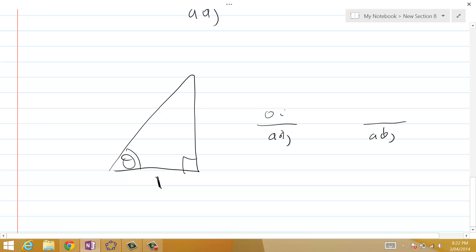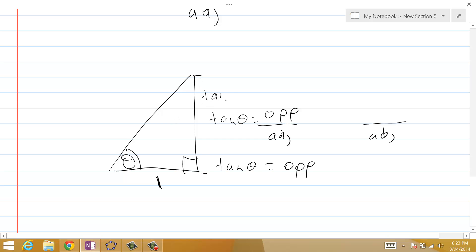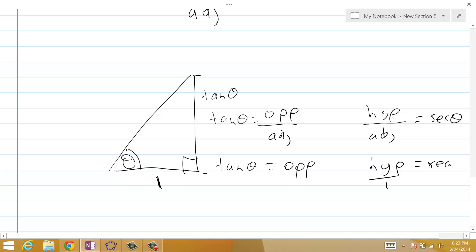We already know one of these ratios: opposite over adjacent is tan theta, so in this case the length of the opposite side is tan theta. Then hypotenuse over adjacent equals hypotenuse over one, which equals secant theta. Therefore the length of the hypotenuse in this triangle equals secant theta.